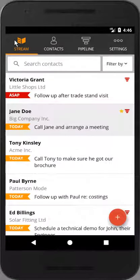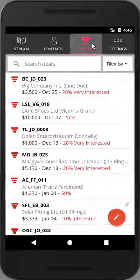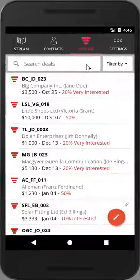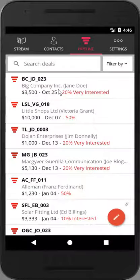All deals also appear under the pipeline menu.